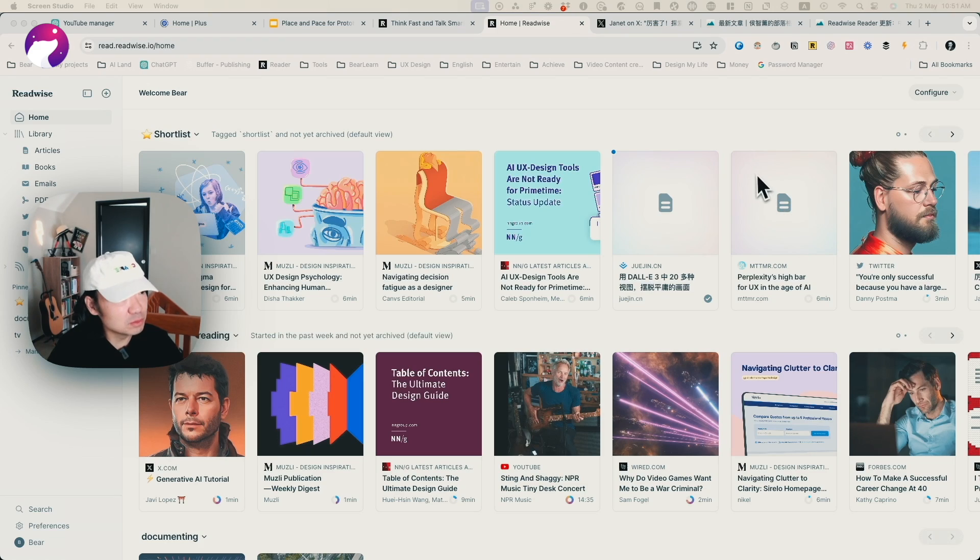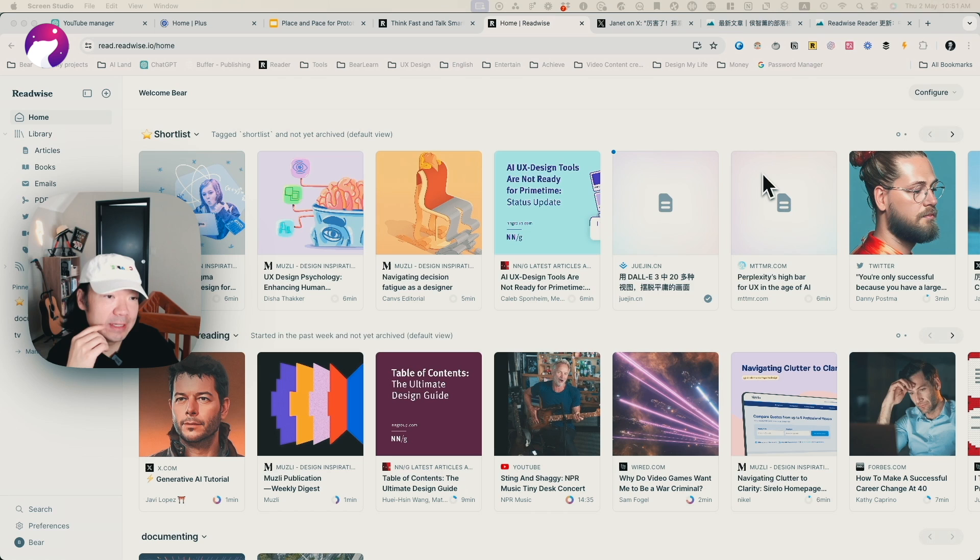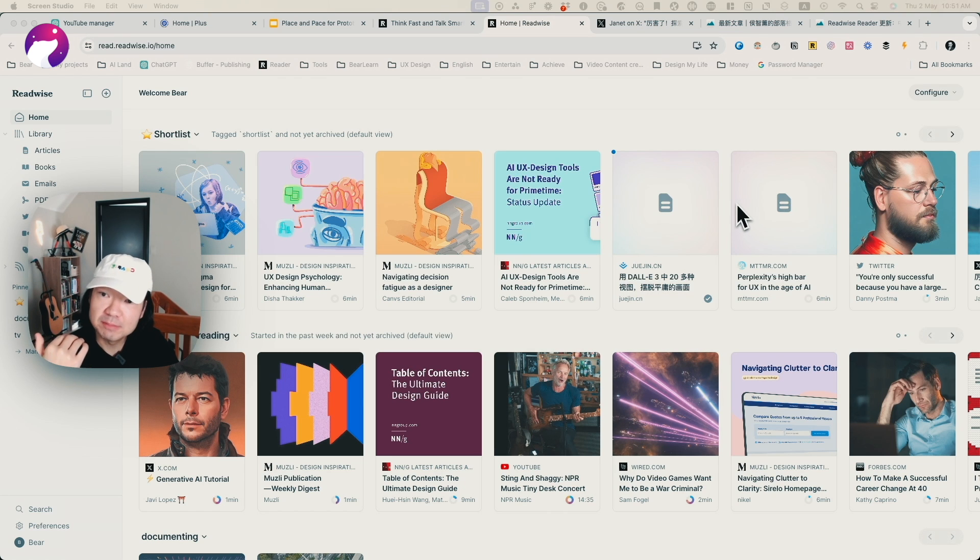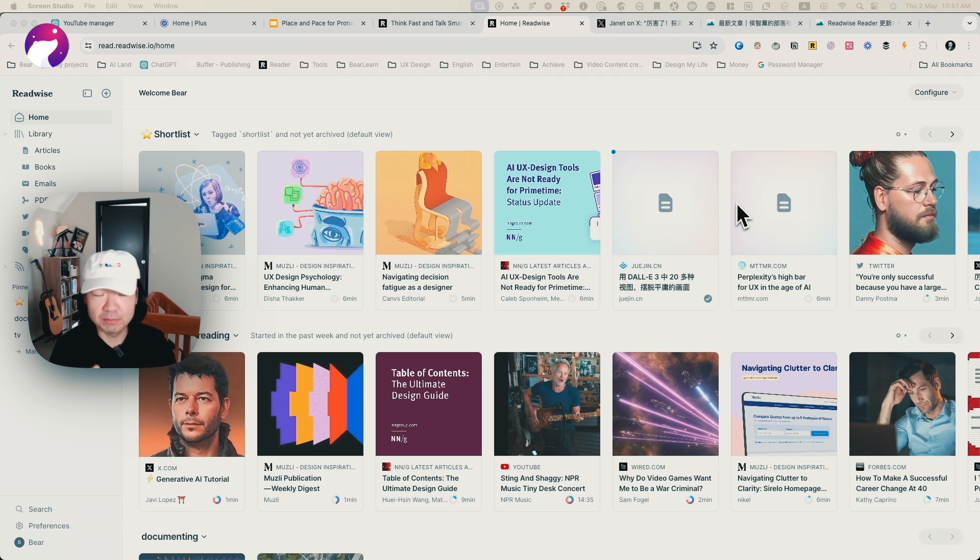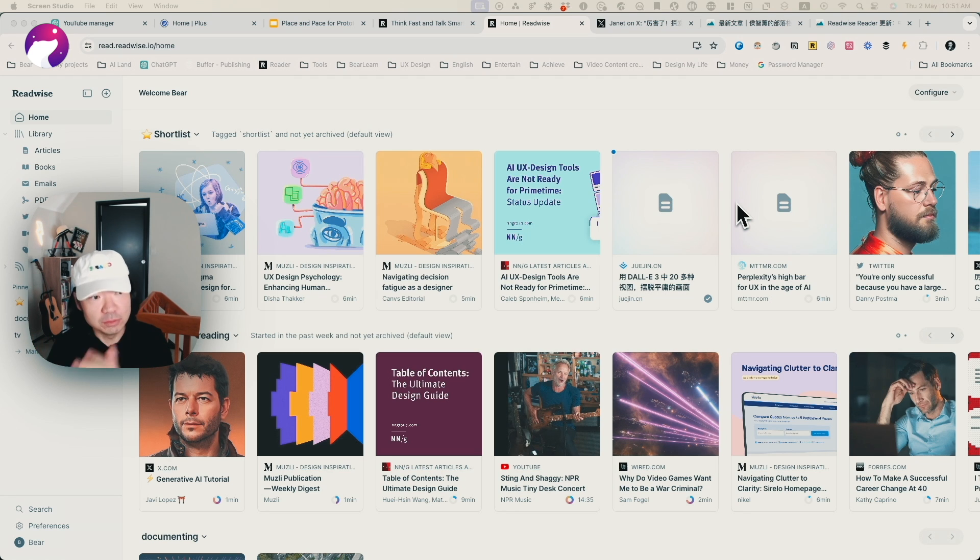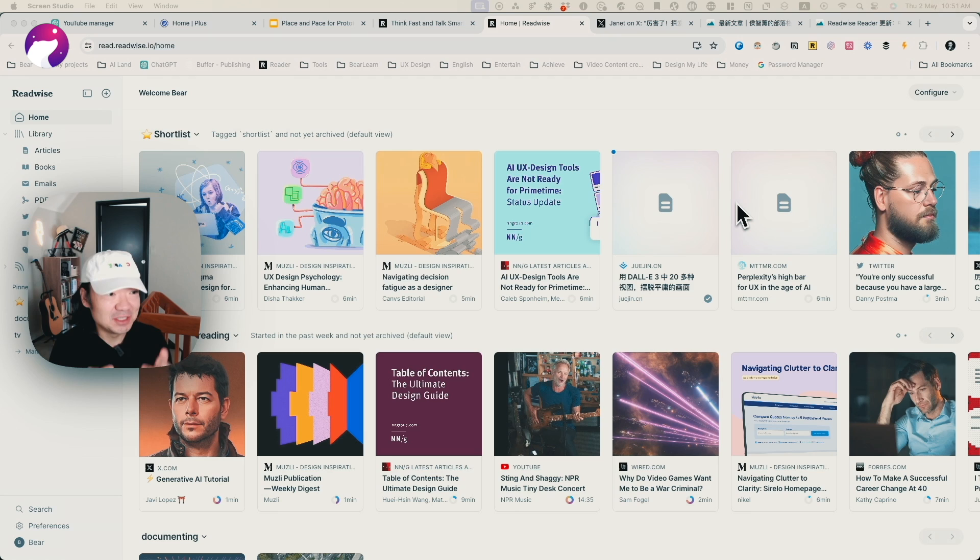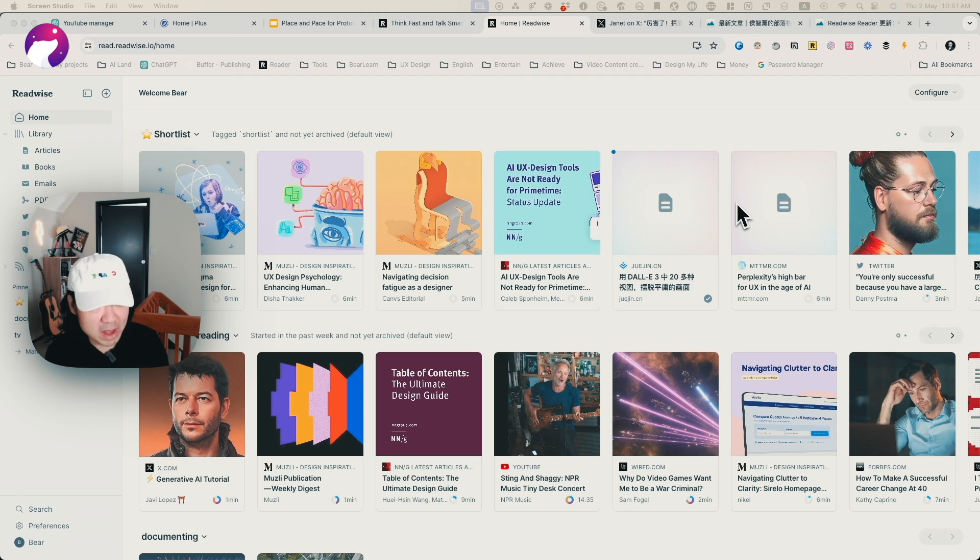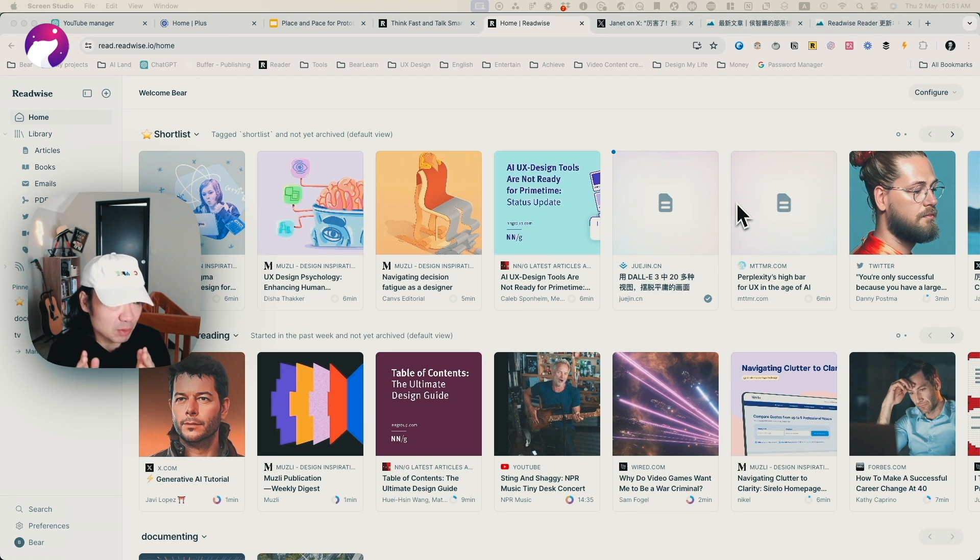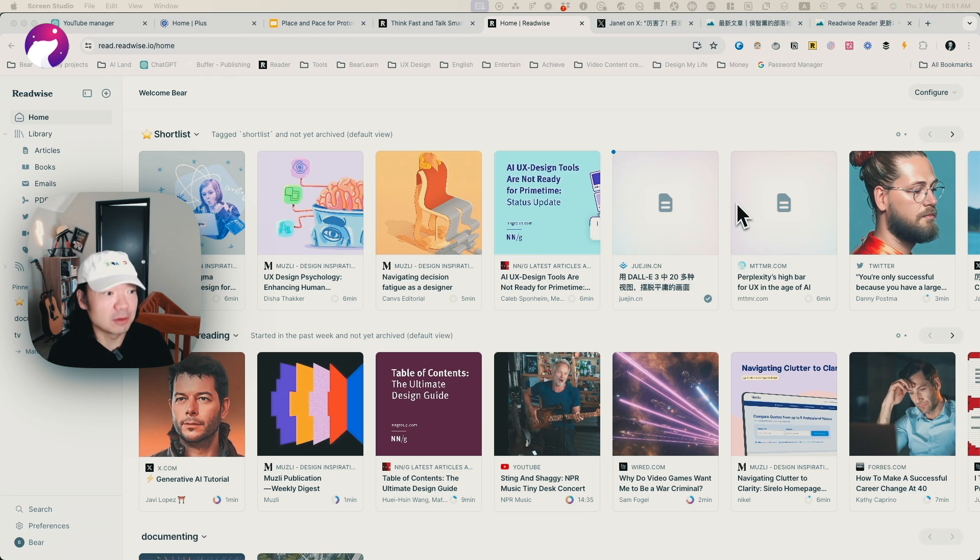For those who don't know, Readwise Reader is a tool developed by the Readwise Team that helps you collect all the information and content from different channels like newsletters, blogs, YouTube videos, PDFs, or even books. So you can read and consume it in one single place, and keep your highlights and notes all together.